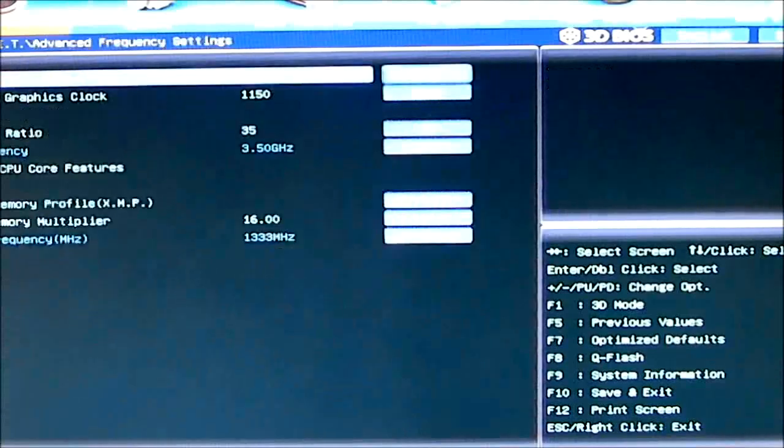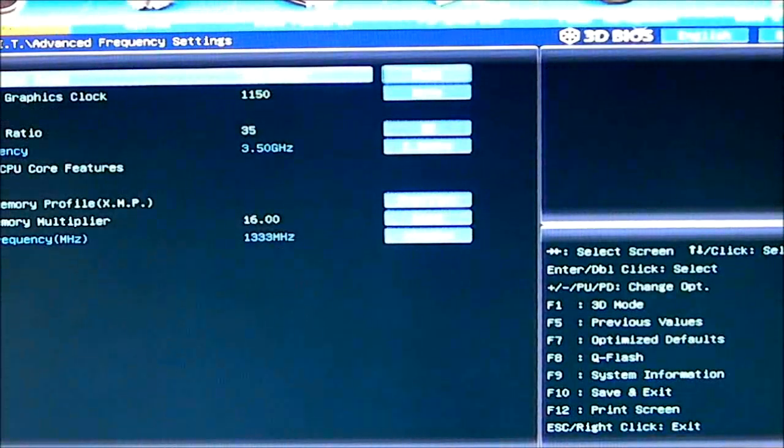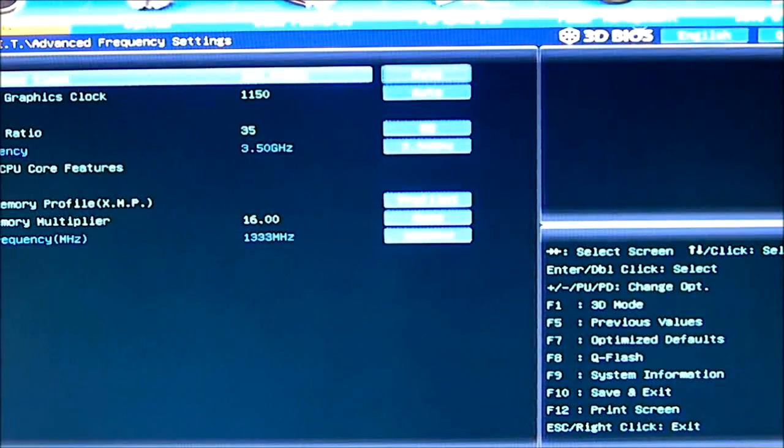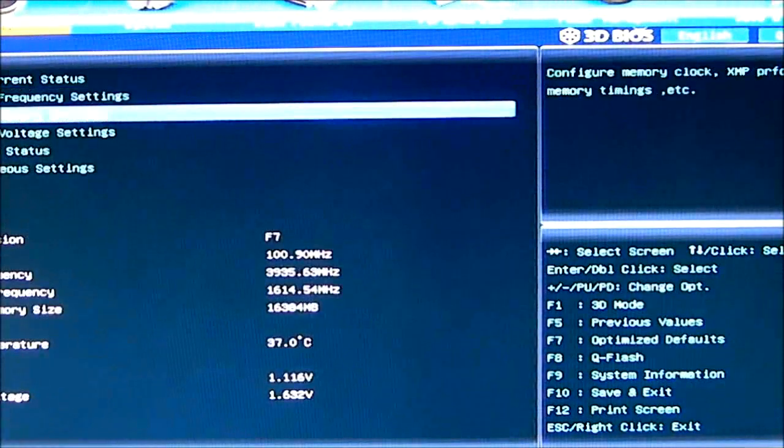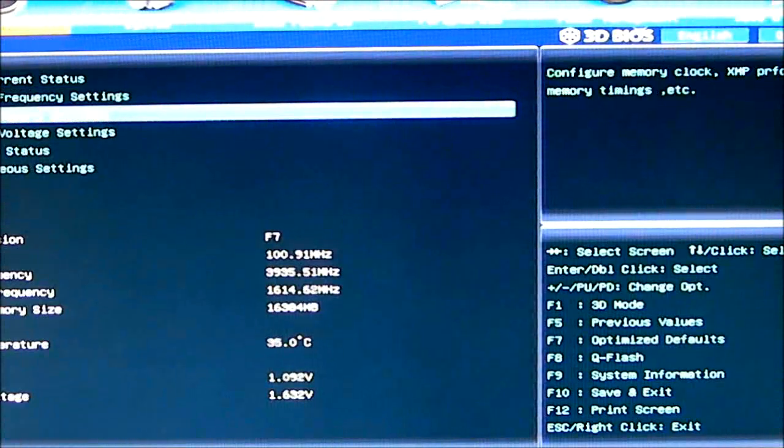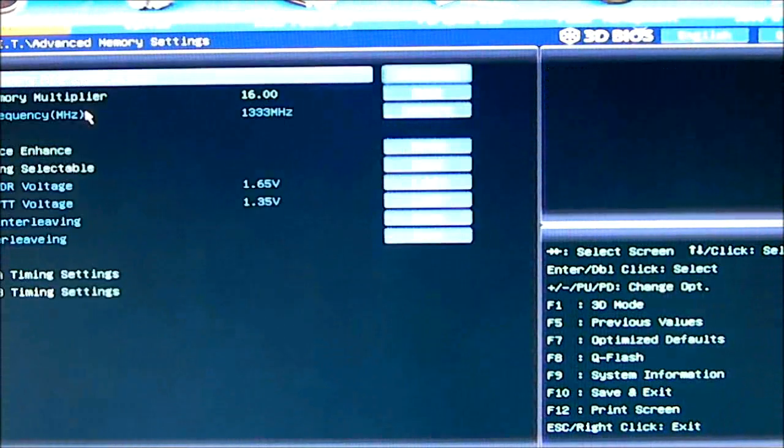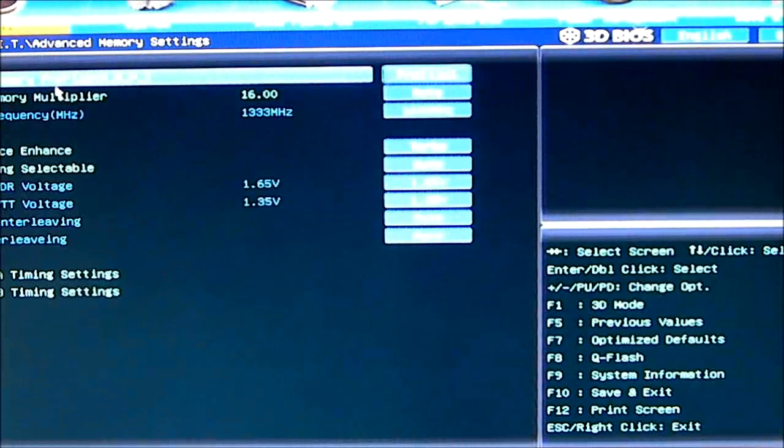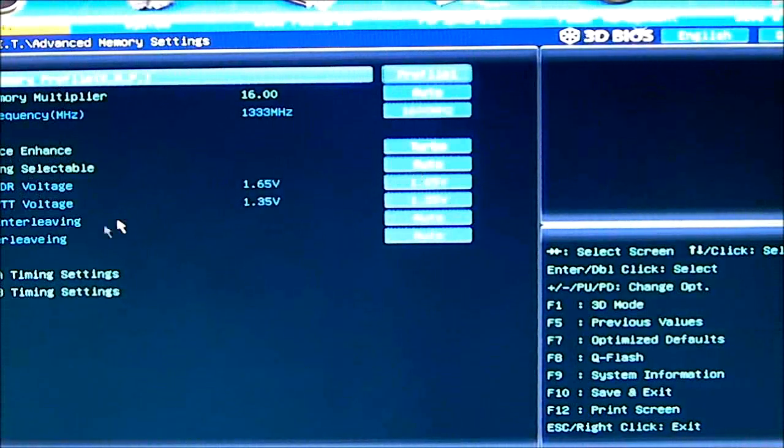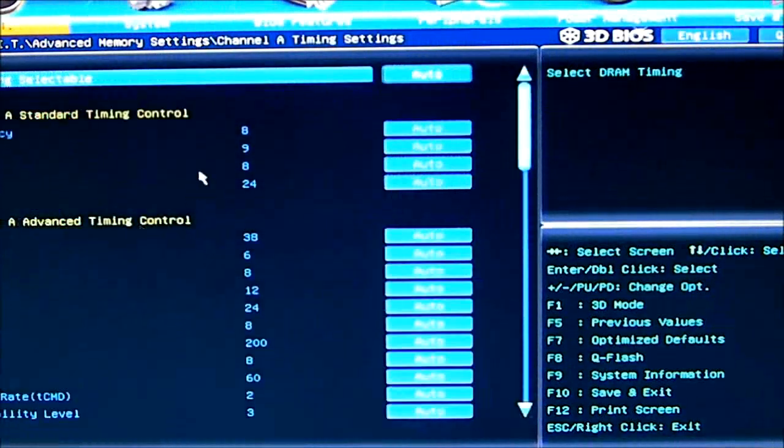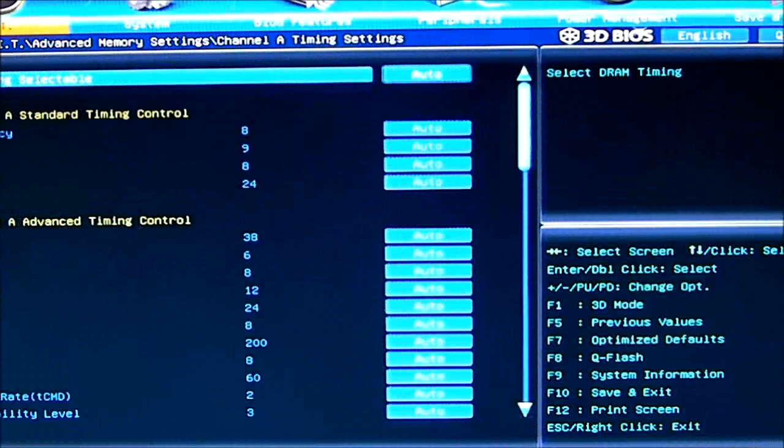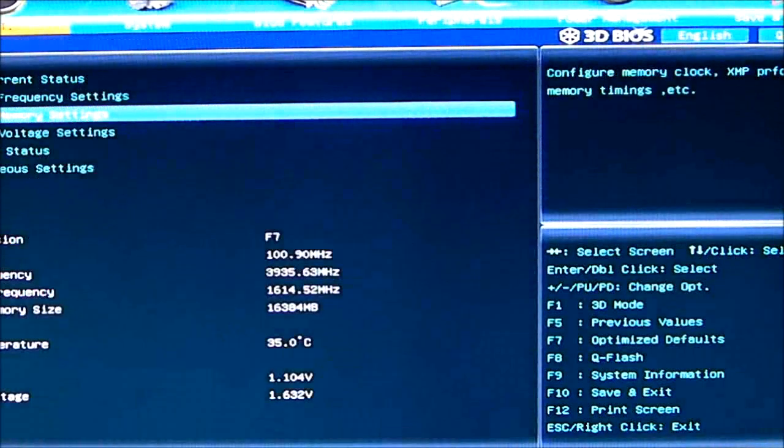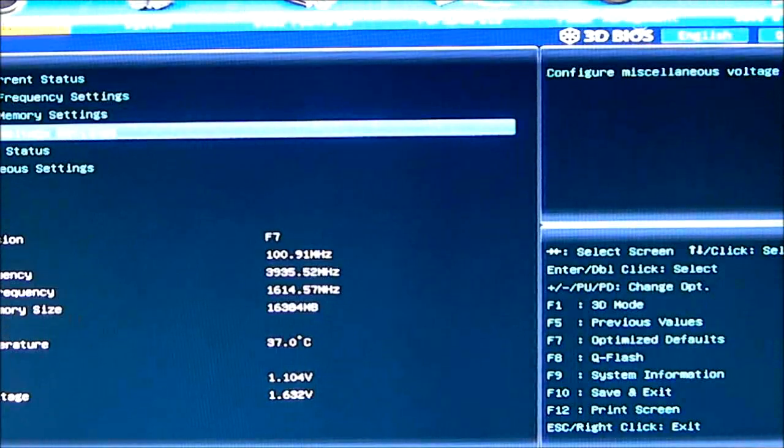Advanced frequency settings. Of course, again, you can do this from the front, but this is just basically some redundancy here. Advanced memory settings. As you can see, I have extreme profile. Performance enhance on my memory, channel A and channel A timings, channel B timings, advanced voltage settings.